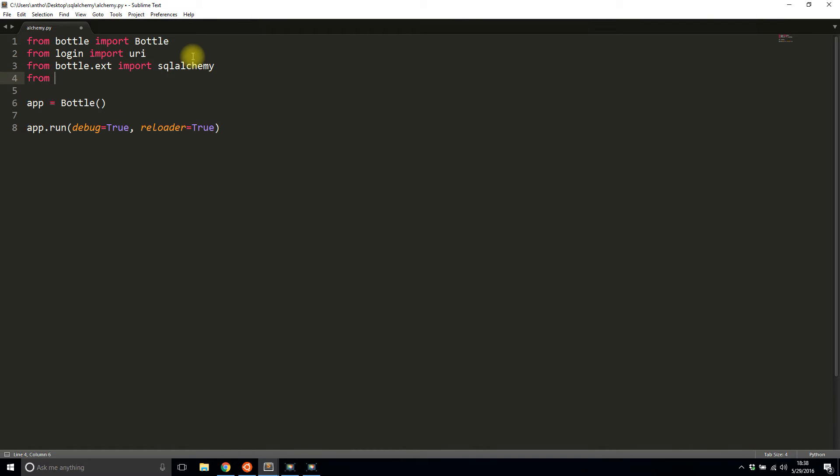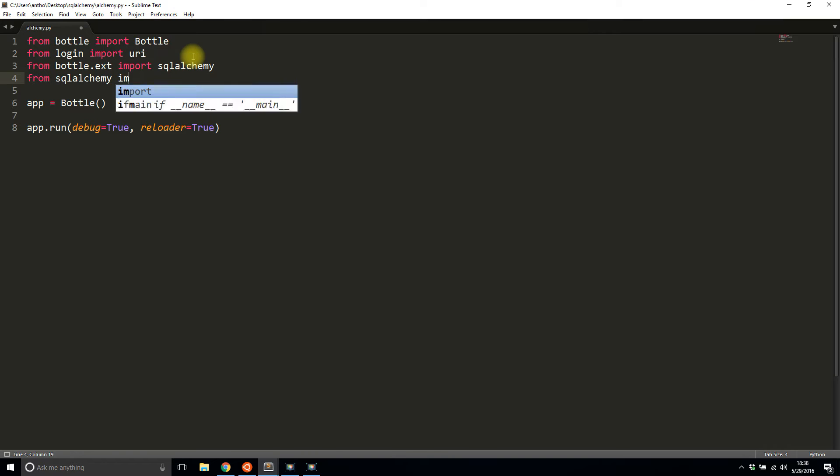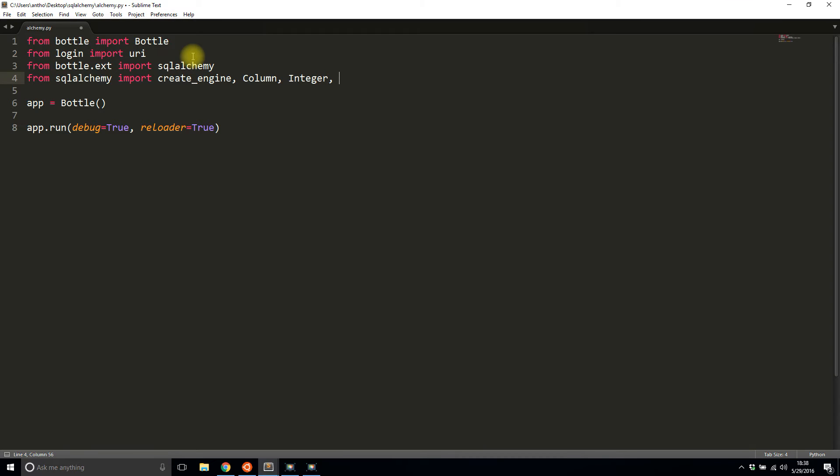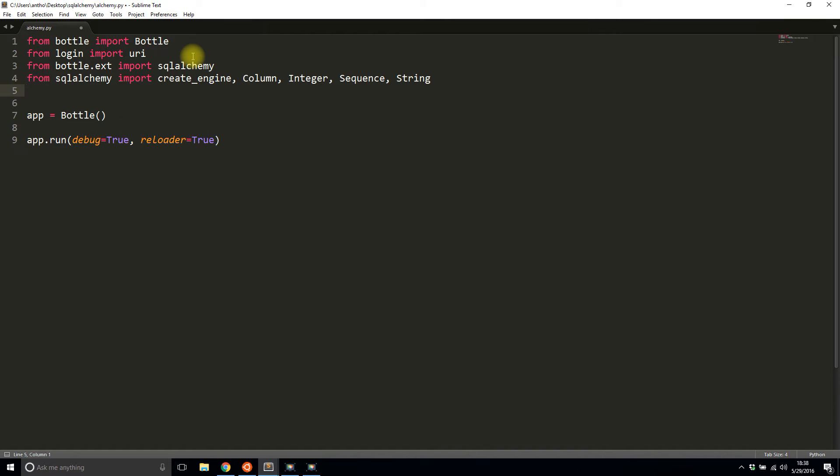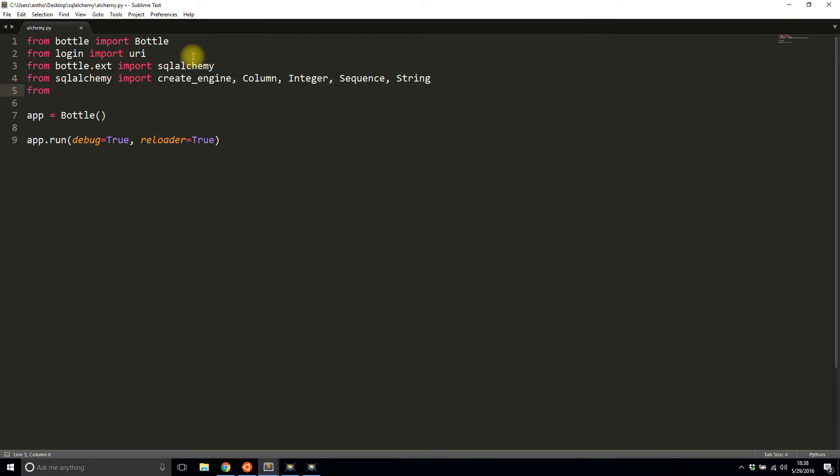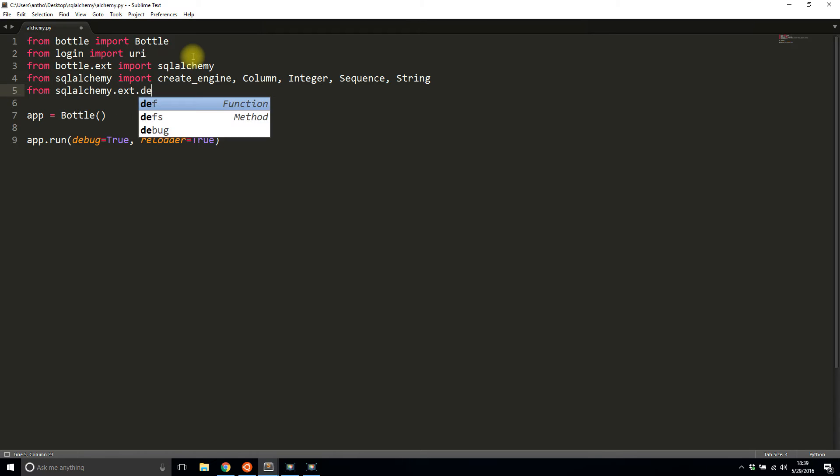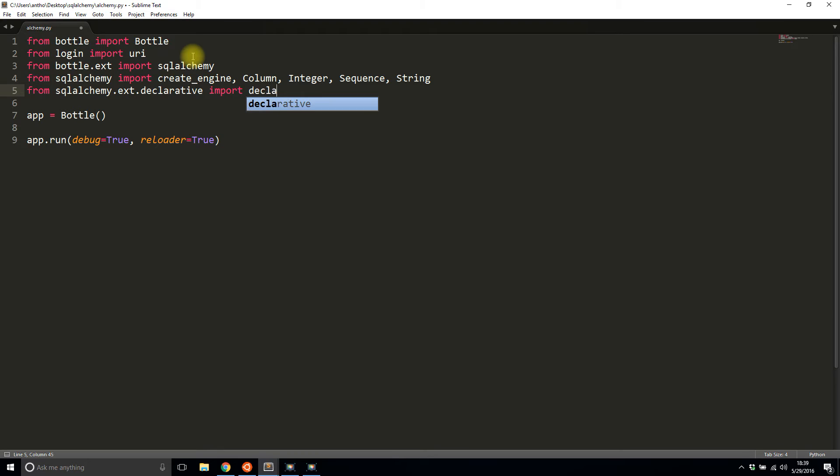Then from SQLAlchemy, I'm going to import a couple of things: create_engine, Column, Integer, Sequence, and String, because I'll be using all those things in the one table that I'll demonstrate. Finally, I'll include the declarative base. It's basically a default that I use because I'm not going to define my own. So from sqlalchemy.ext.declarative import declarative_base.